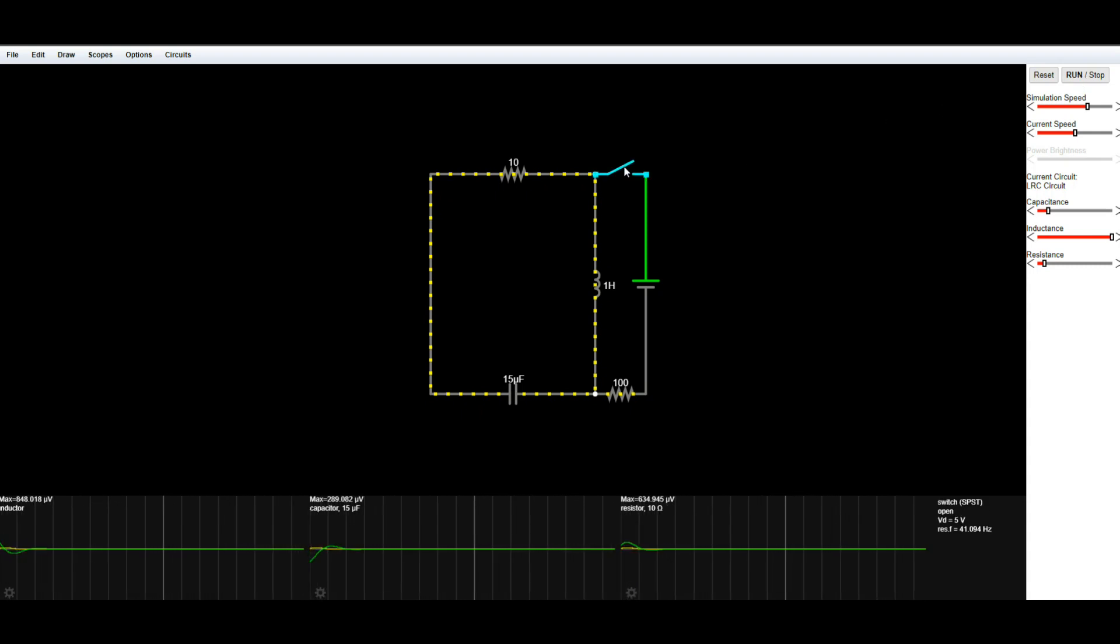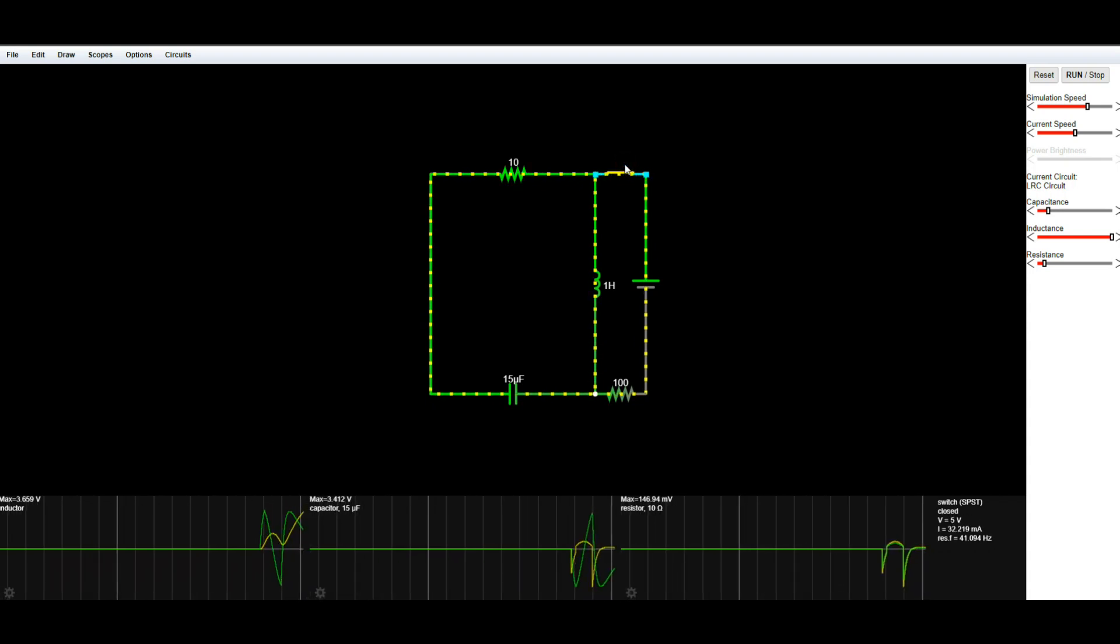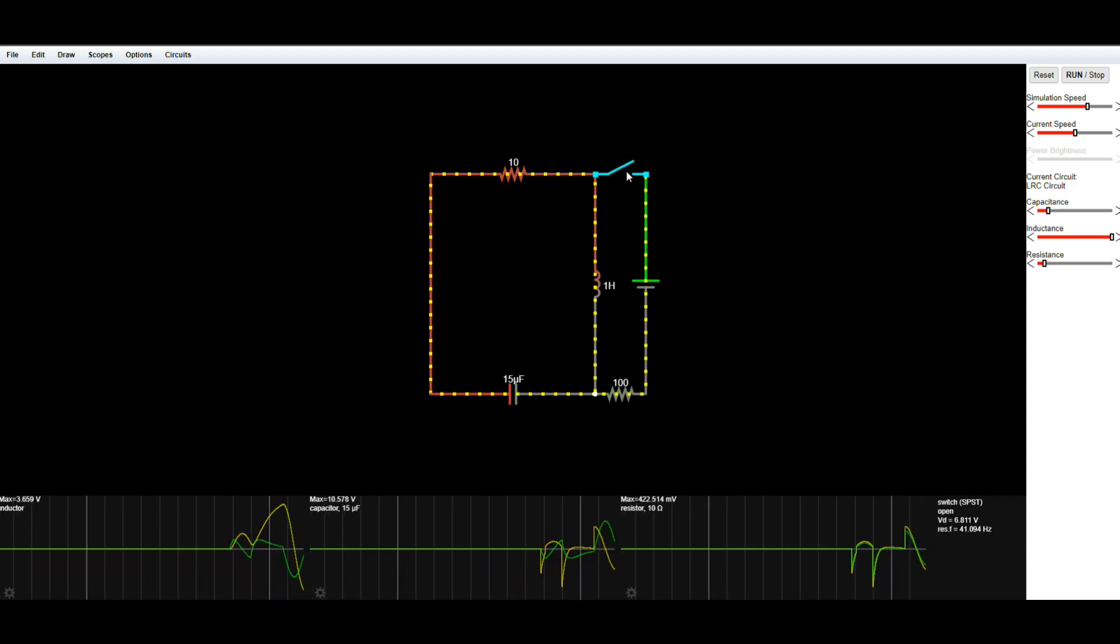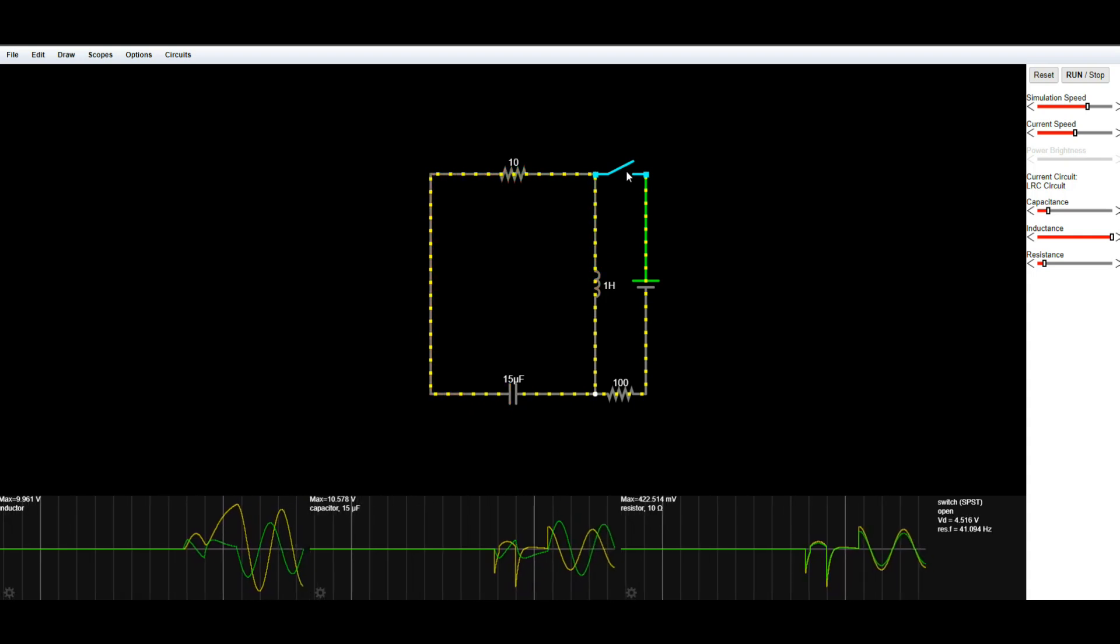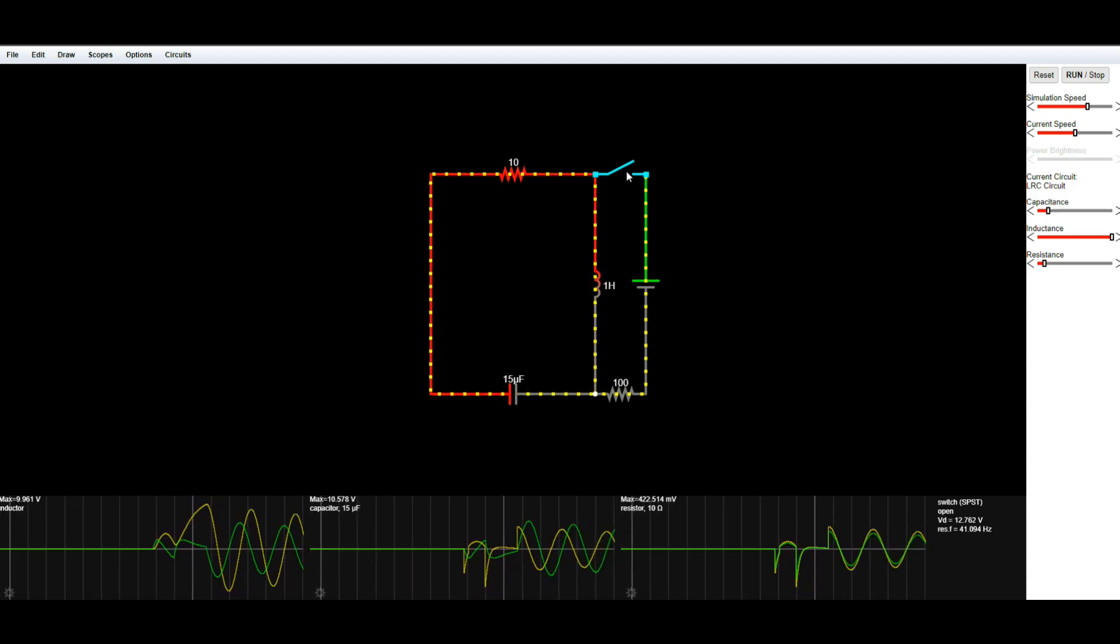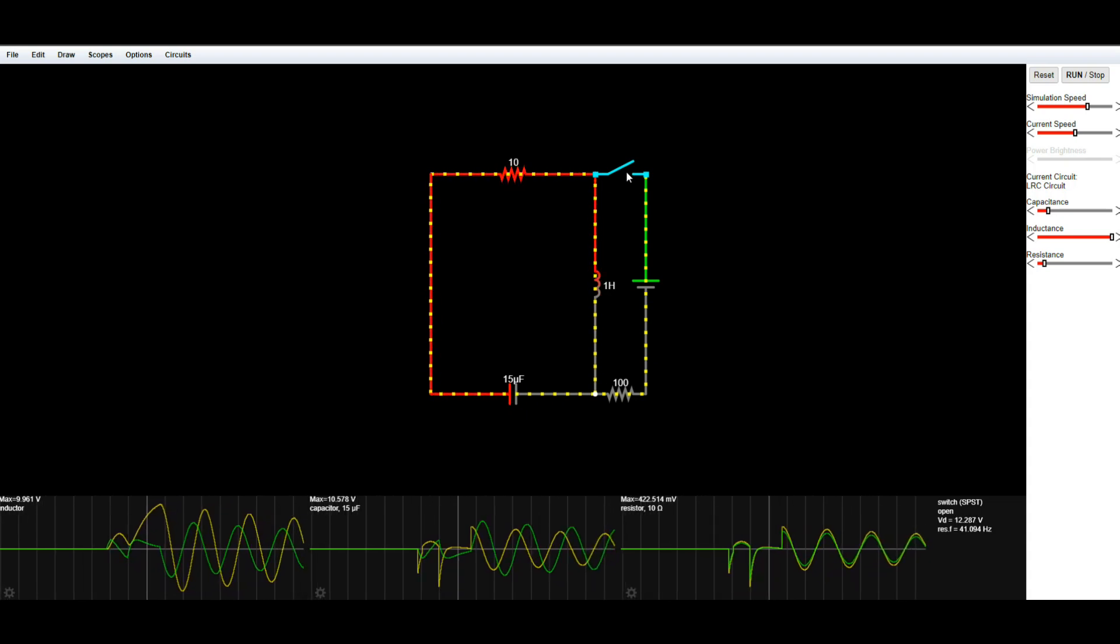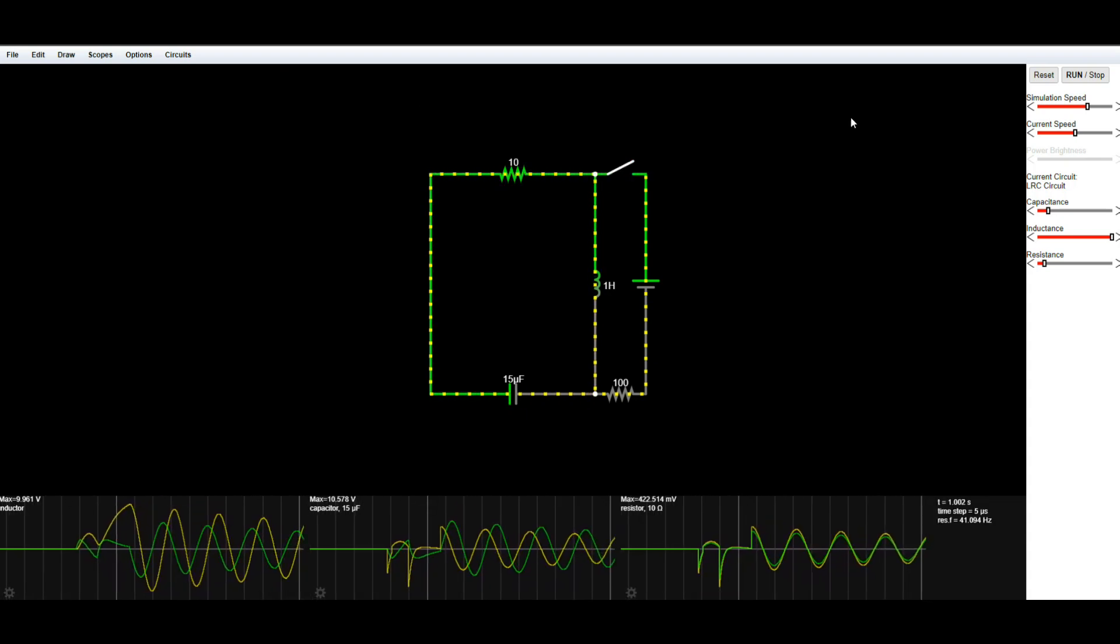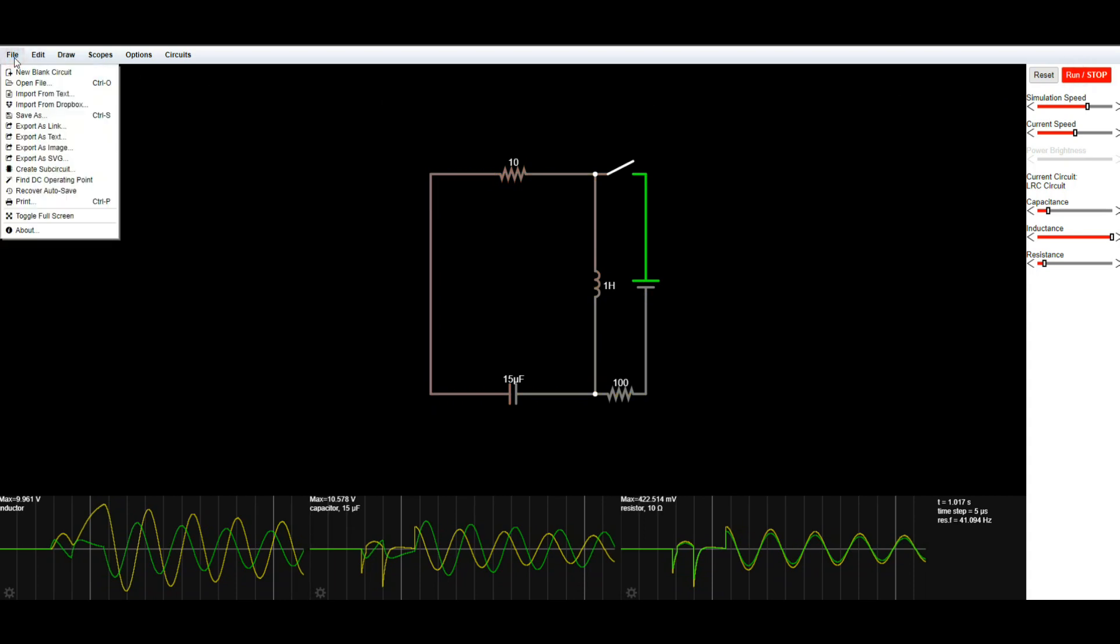But hey, Paul, maybe if you close the switch and open the switch, huh? There we go. Then it would work, huh? You genius. Anyway, this is a free Java-based circuit simulator and it is extremely cool.